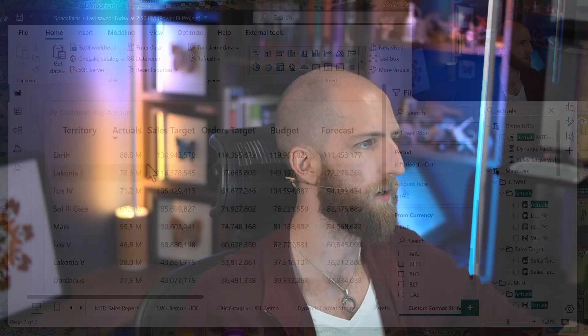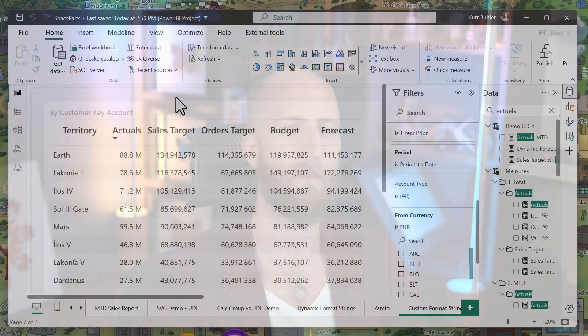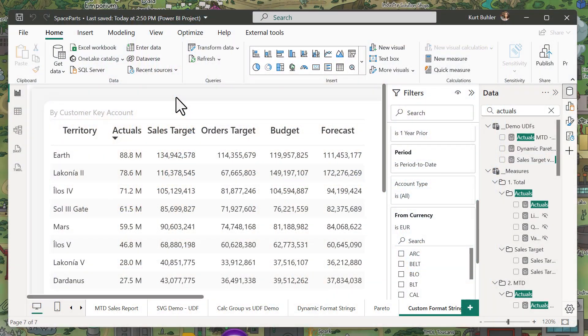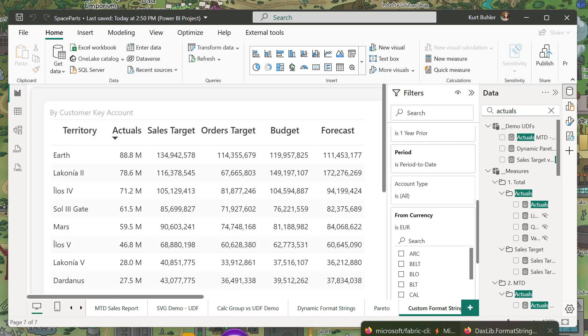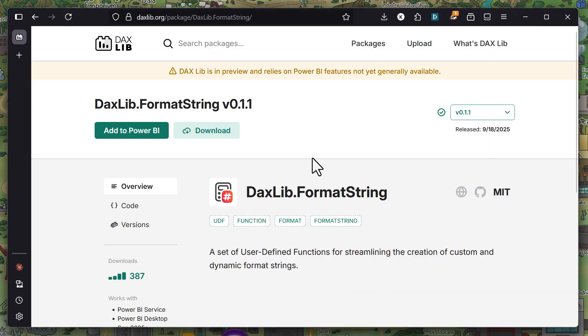So in summary, basically what you can do is you can centralize the formatting logic for your measures in a DAX function, which can be useful for simple scenarios, like just when you want to change a simple format string like I showed, but also more complicated scenarios, like when you have dynamic symbols that you want to display or units. And I gave a few examples of those with the functions that I've shared in DAXlib, so if you want to get those for yourself,